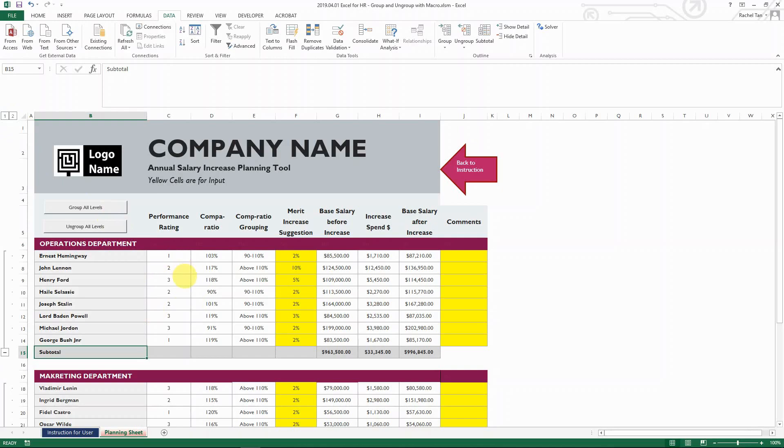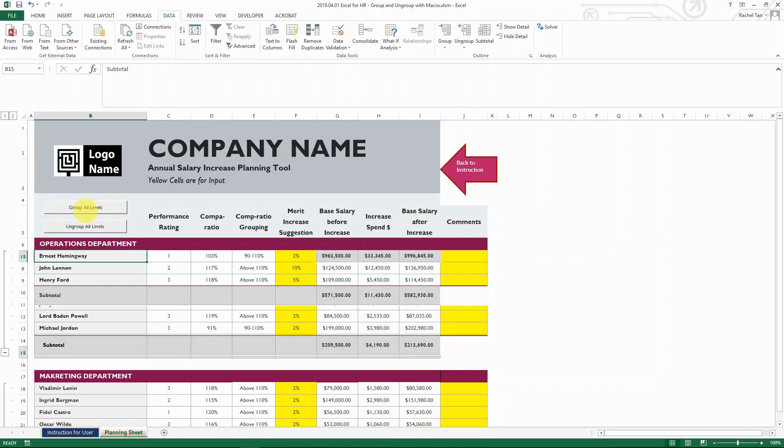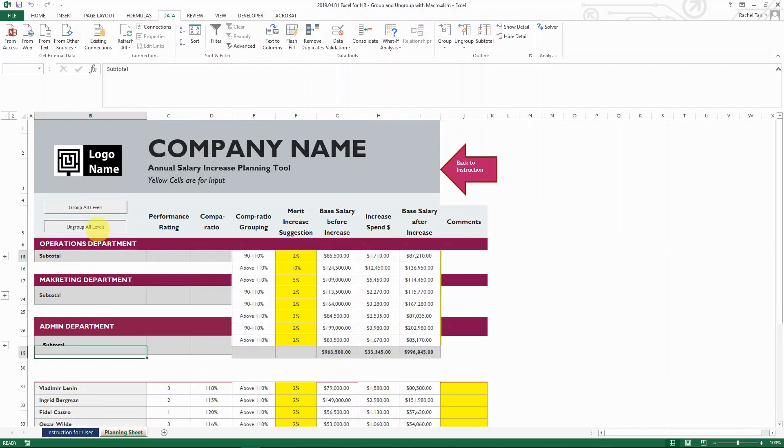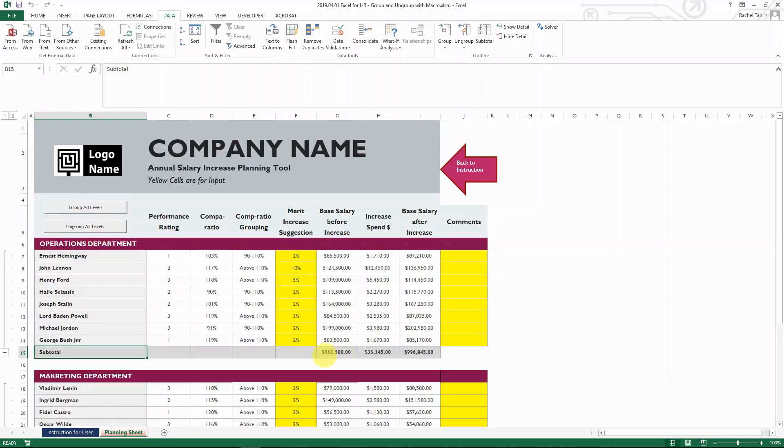So what's easier for them is that you prepare some icons there, which say, you know what, just group all the levels or ungroup all the levels, or you can say like see the summary or see the detail. And then they click on it, and then they can just see the detail. And if they want to see the detail, they just ungroup it. So I found this is a much more user-friendly way to do it.